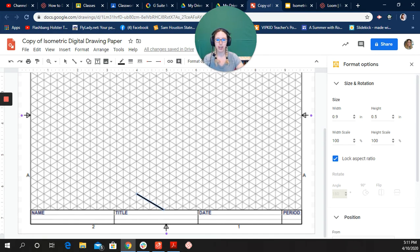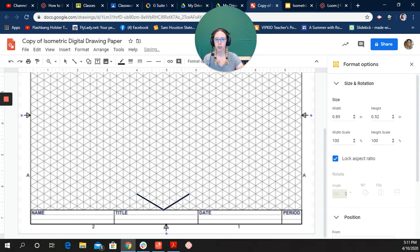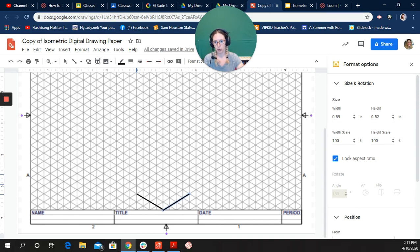Then I'm going to draw my line on the other side. Same thing. I'm going to line up my line tool. One, two, three, four. Try to get it as straight as I can and release. And I'm going to do my other line from here up. One, two, three, four.